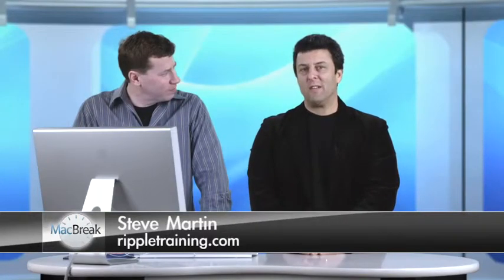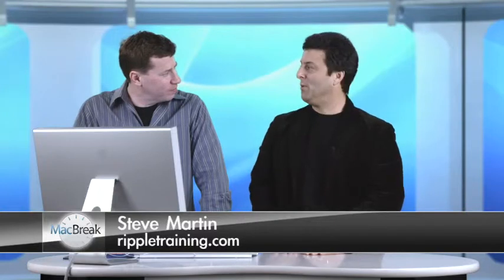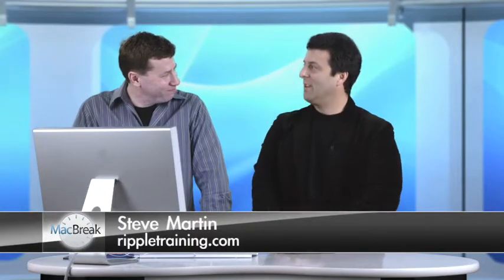Welcome back to MacBreak Studio. It's my pleasure to reintroduce Abba Shapiro, producer, director, trainer extraordinaire, all the way from the Washington, D.C. area.